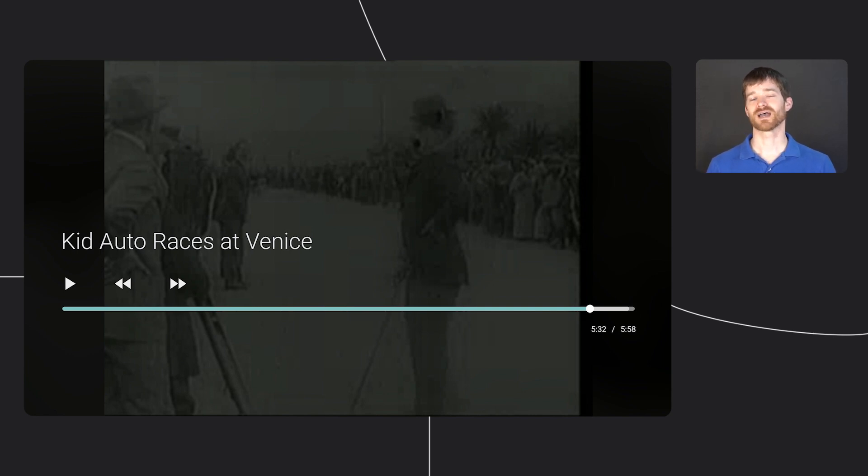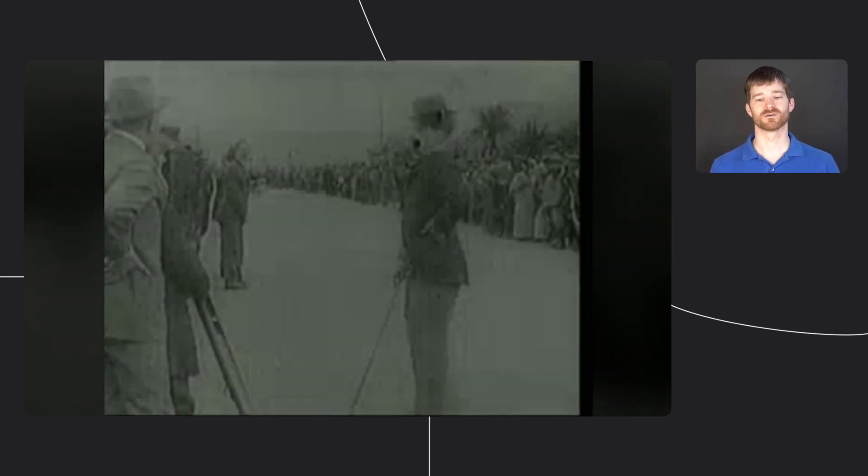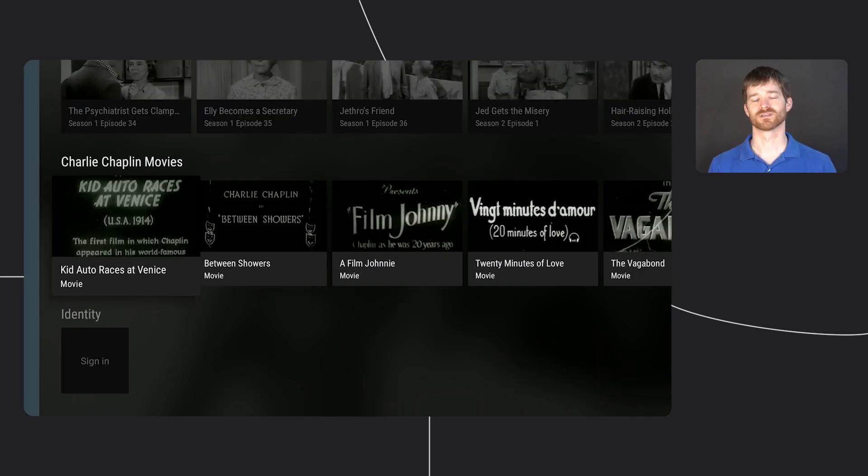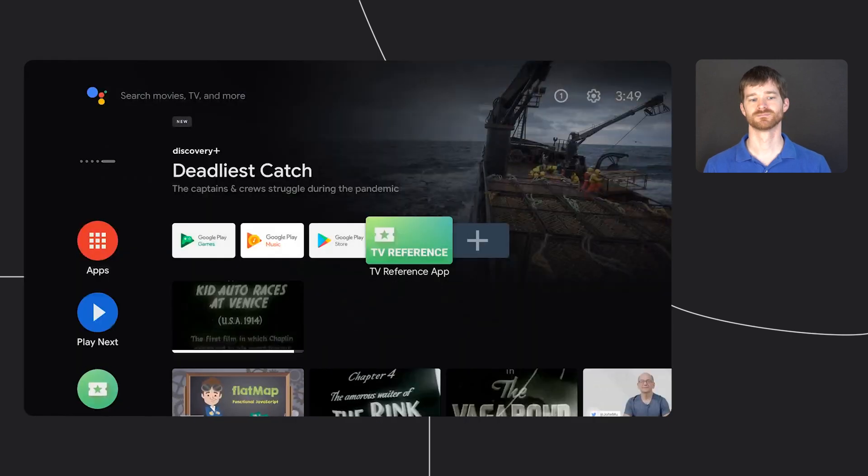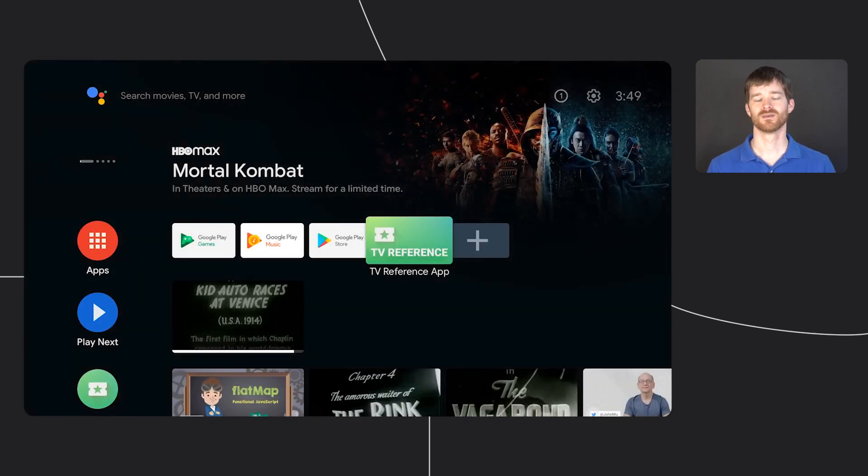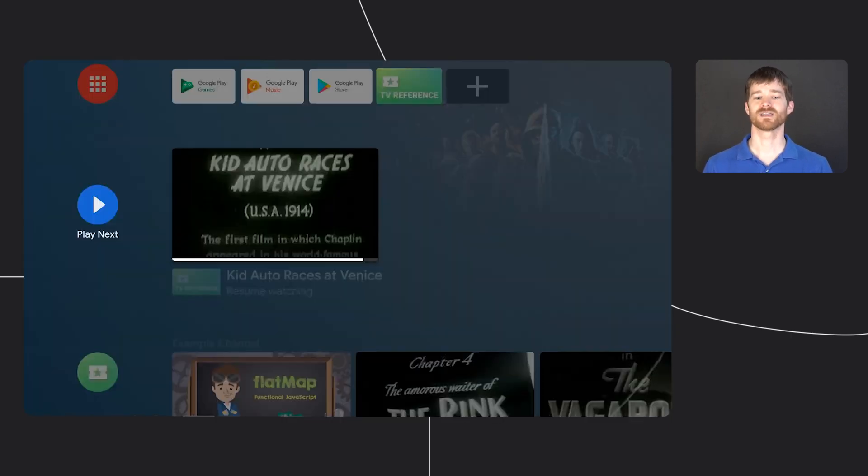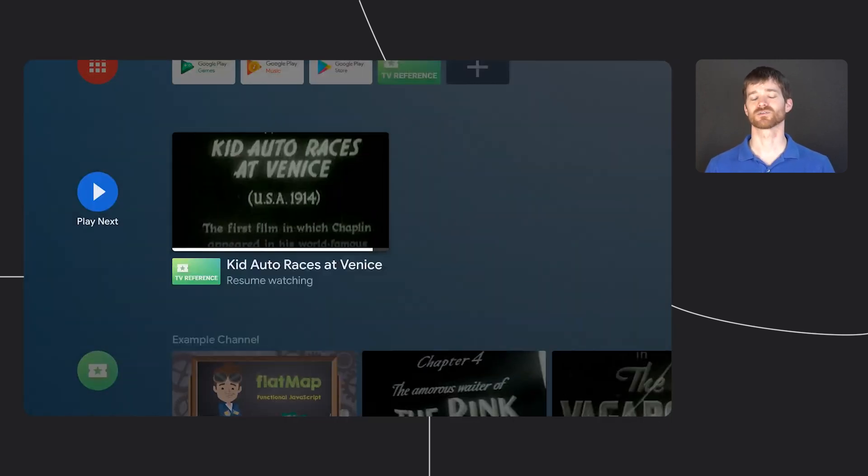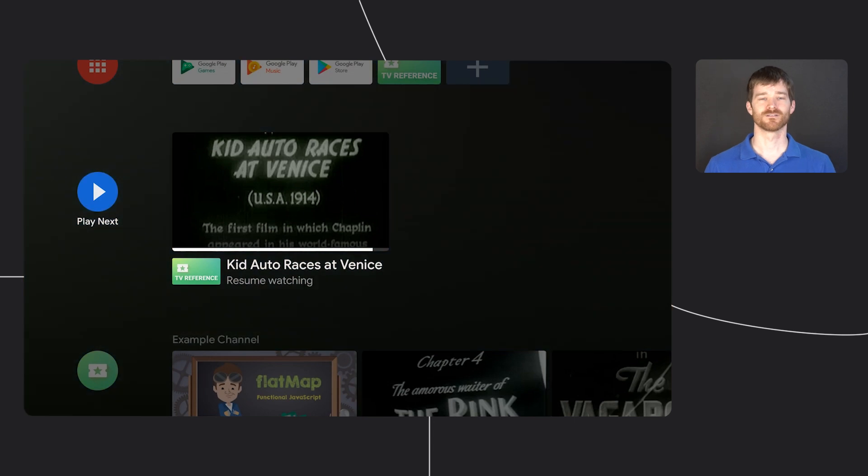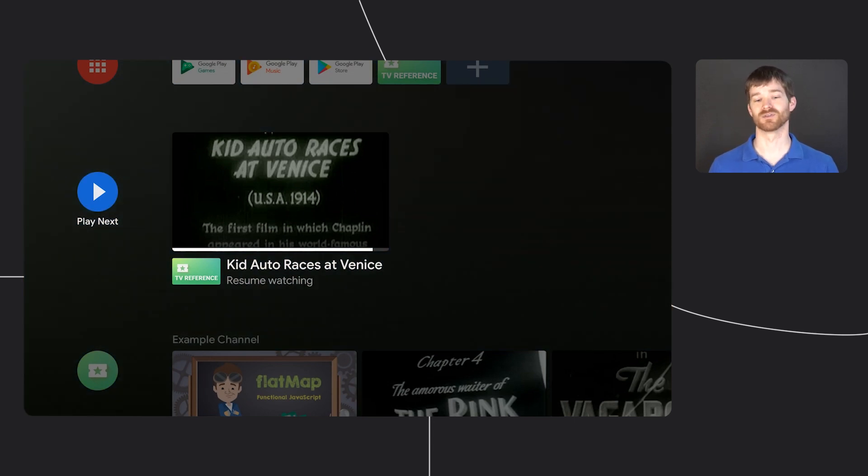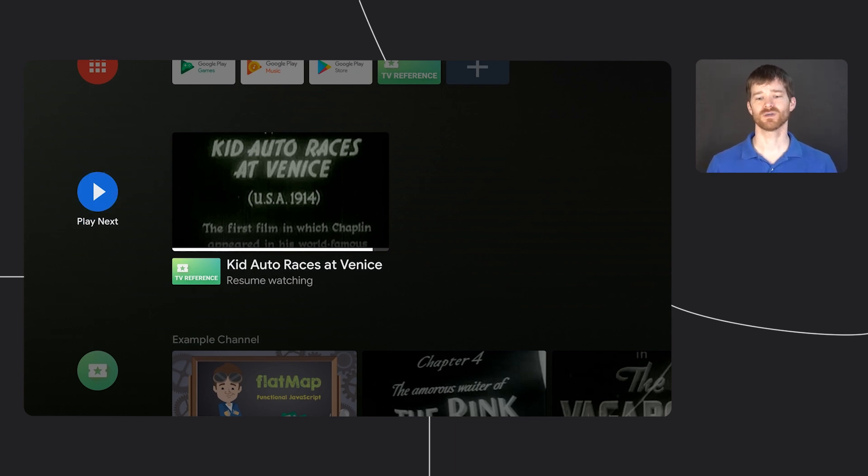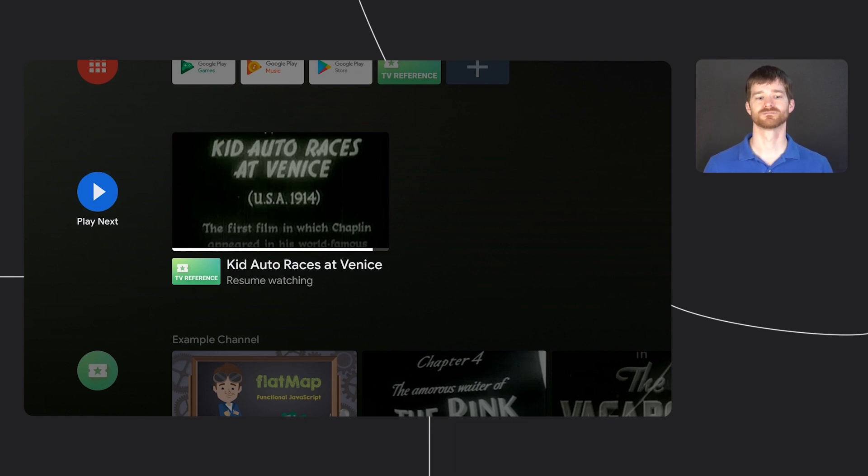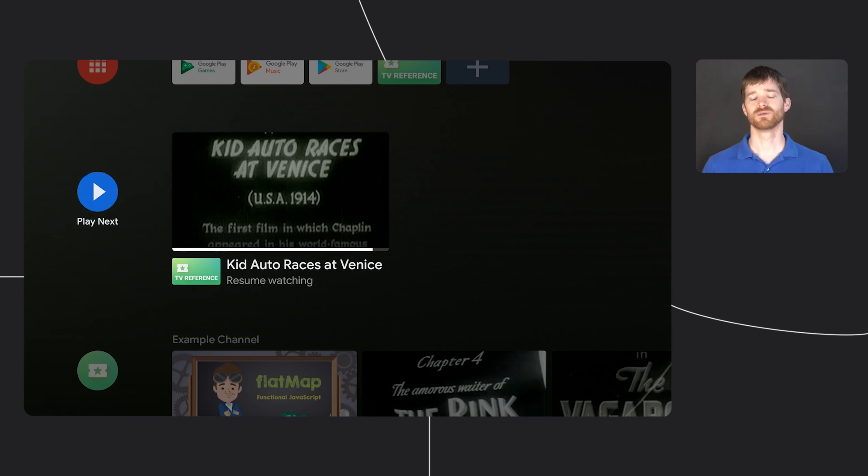I'll completely back out of the app now to show one more thing. Back on the Android TV home screen, there's a feature called Watch Next. This feature can be labeled as Play Next or Continue Watching depending on the version, but the idea is the same. This lets users quickly jump back into the content they were previously watching. For example, you can see the Charlie Chaplin movie we were watching shows up here.